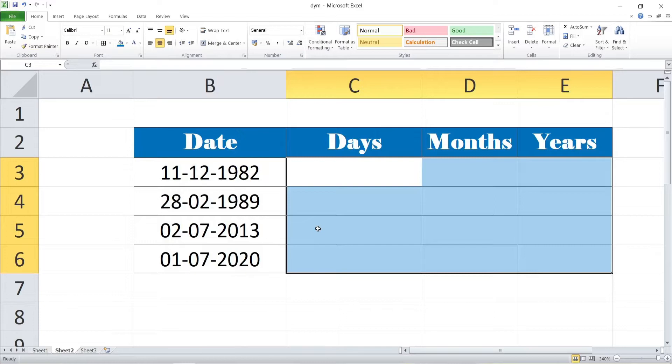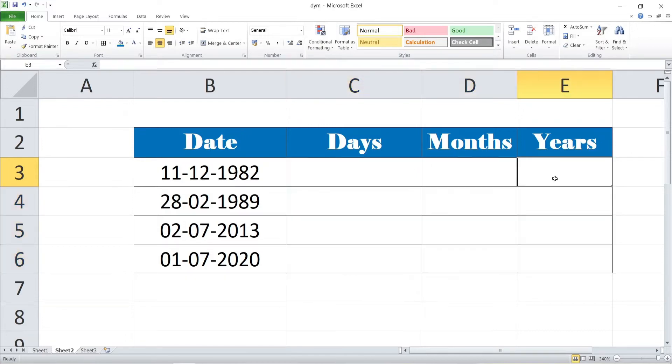Here you can see the same date of the cell B3, 4, 5, 6. We want to calculate the days, months, years in the respective cells of C3, D3 and E3. How to calculate the days, months, years we are explaining.